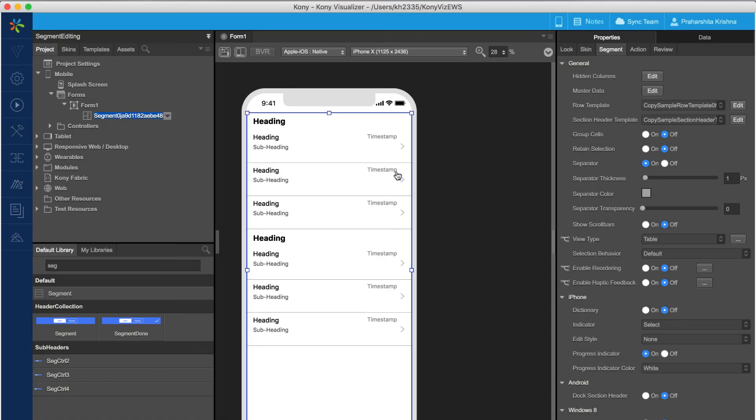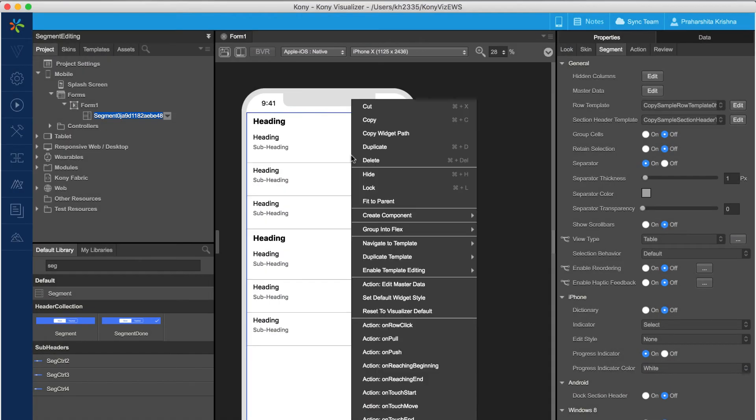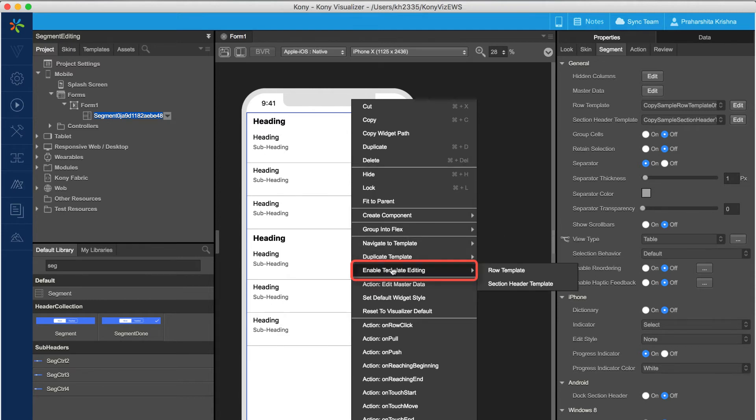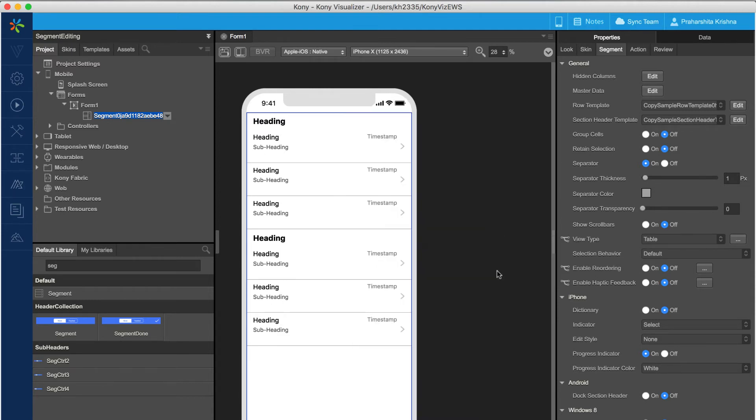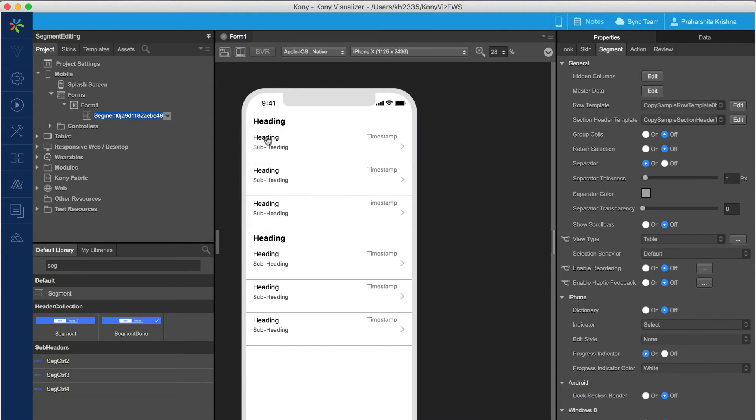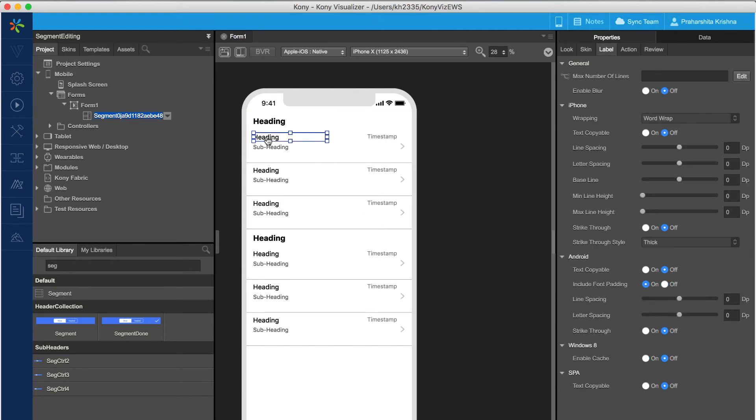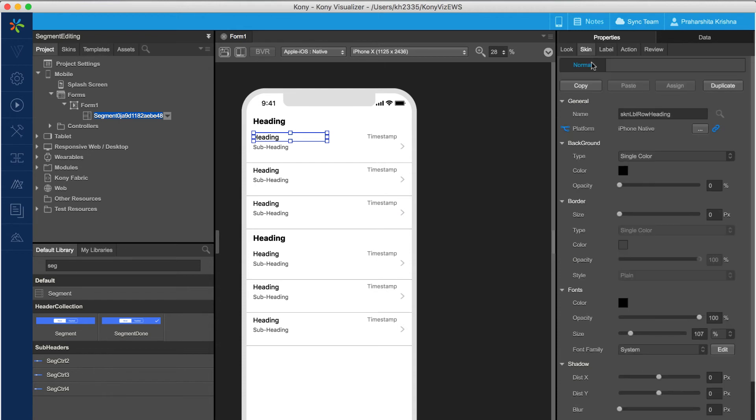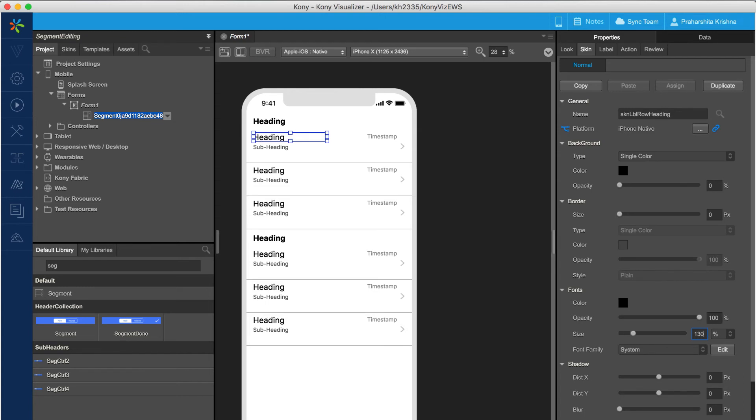For inline editing, right click on the segment and select enable template editing option from the drop-down. This enables editing mode for the template on visualizer canvas. The individual elements in the template are now accessible and can be customized from the properties pane. In the video we have edited the font size for the label in the template and the changes are reflected across all the rows on the canvas.